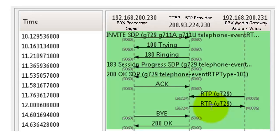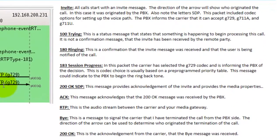That's the full flow: INVITE sets up the call, Trying and Ringing acknowledge routing, 183 Session Progress and 200 OK finalize the codec and media channel setup, RTP carries the audio, and BYE with 200 OK tears it down. The greatest thing about SIP protocol compared to proprietary protocols is you can see step by step what is happening in the conversation. If you understand what should be happening, troubleshooting SIP trunks is much easier than troubleshooting analog trunks, T1, or PRI - you have easily accessible tools to decode and watch the conversation.